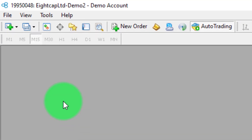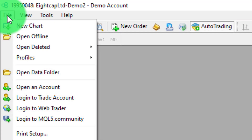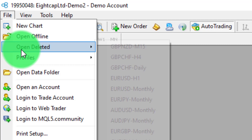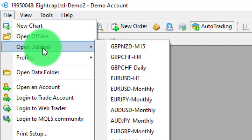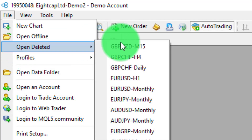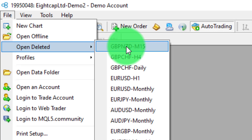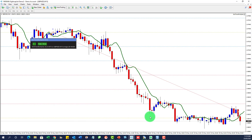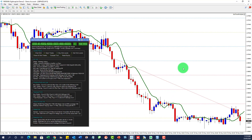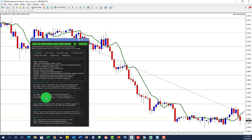But there is a solution — and it's a pretty easy one. All you do is go to File and there's a special function called 'Open Deleted'. You click on that particular chart that you deleted, and there it is back again. It's got the settings that you had, it's going to control those open trades, and you have no further problem.